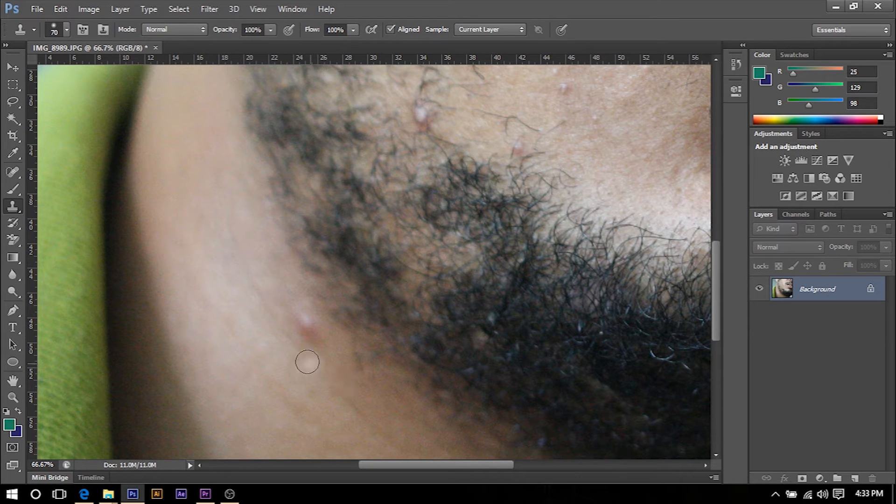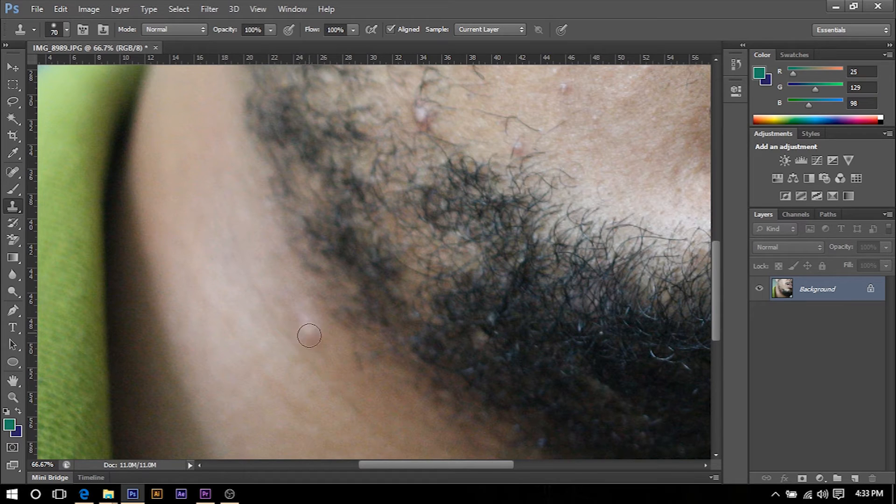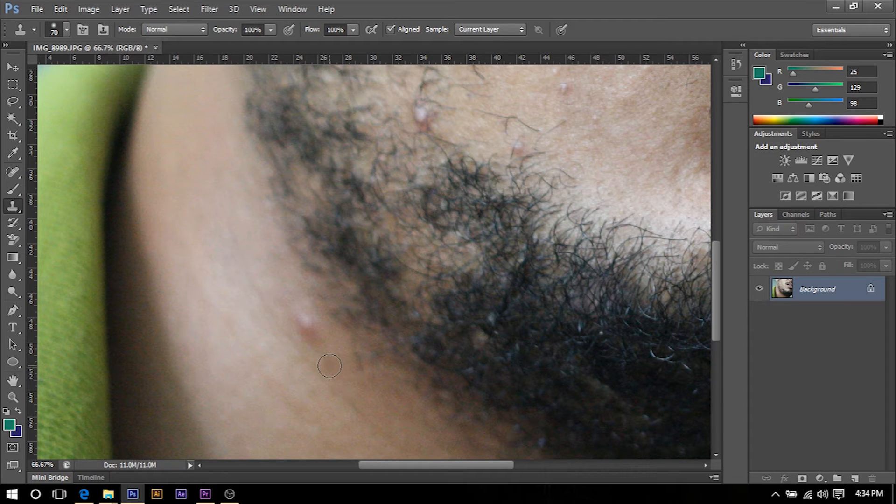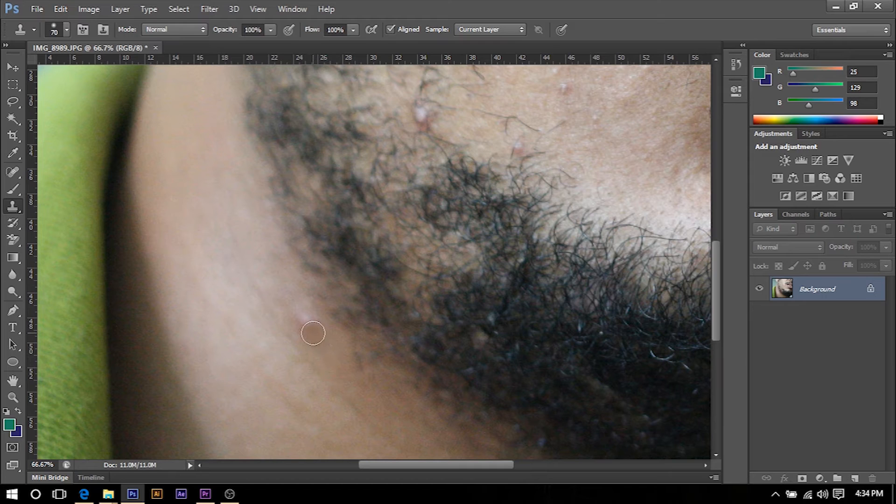We're going to hit Alt on our keyboard and left click to select that section. So I'm selecting right here and then I'm going to come over the pimple and just left click.